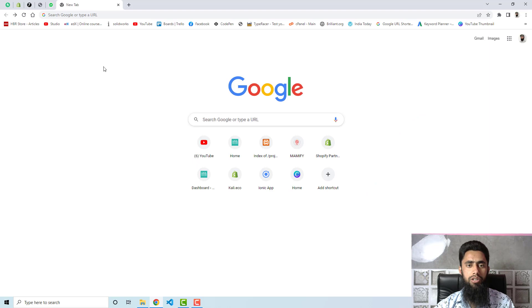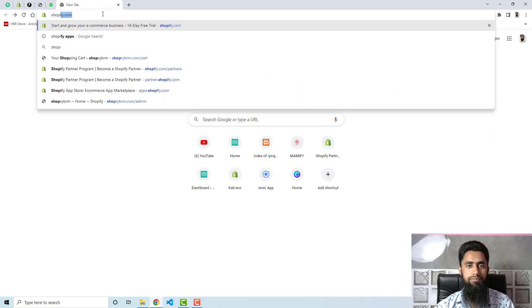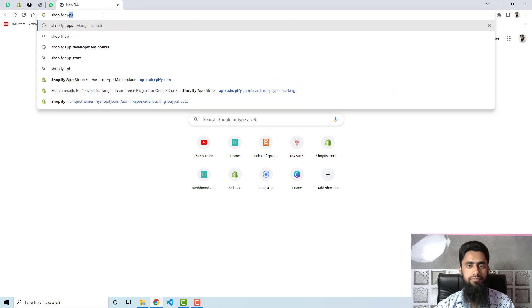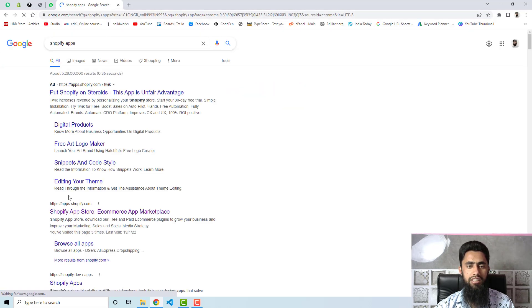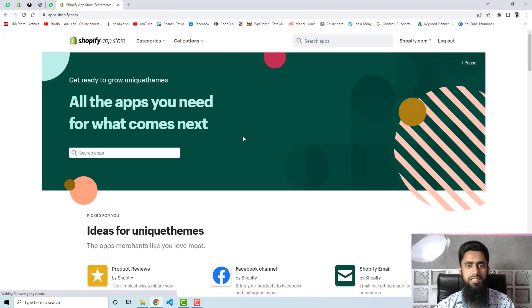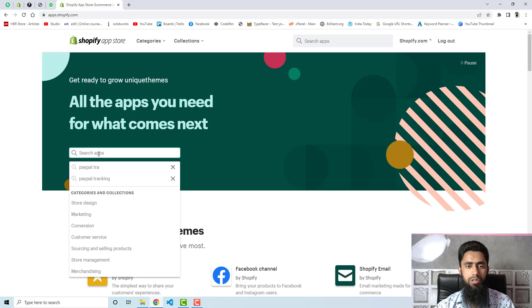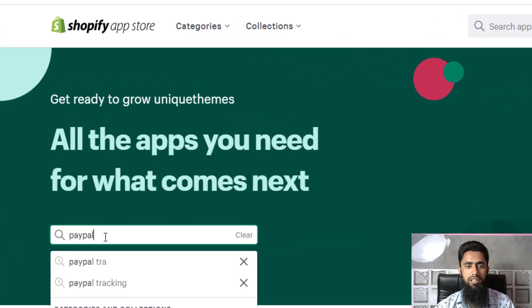Here on Google you need to search Shopify apps. Once you are searching it then you need to click on Shopify app store link. This is the dashboard of Shopify app store, here you need to search PayPal tracking.